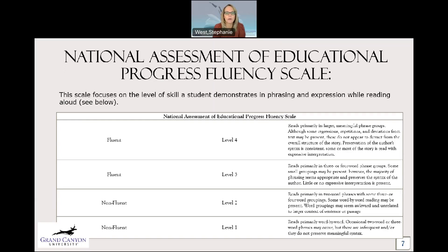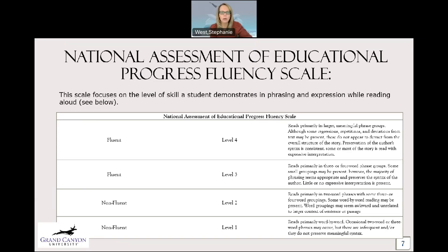Level three is the bottom of the fluent range — this is where a lot of students land in lower levels, but we try to shoot for level four. Level three readers read primarily in three or four word phrase groups; the majority of phrasing seems appropriate and preserves the syntax of the author. Little or no expressive interpretation is present. The difference between level four and level three is really that expressive interpretation — at level three they may understand the vocabulary and reading mechanics, but there's really no expression.